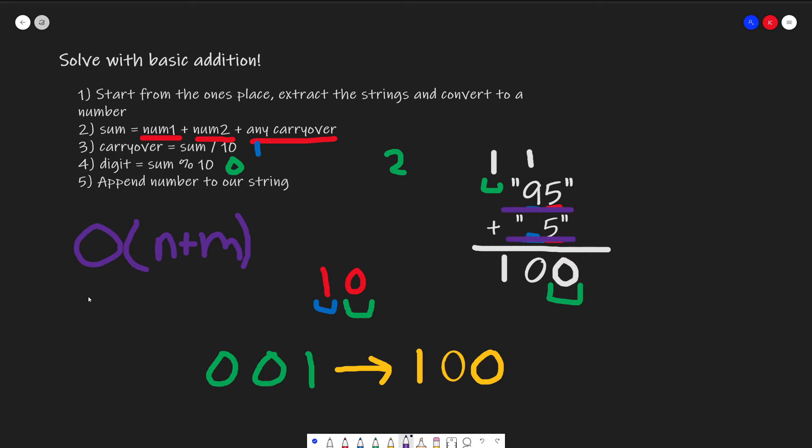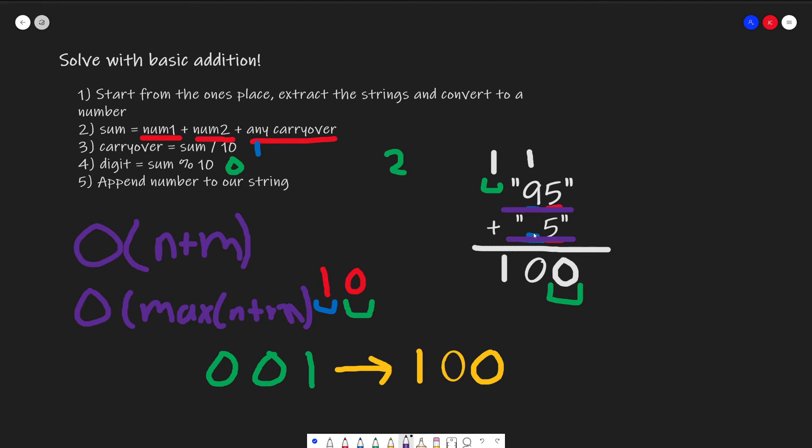The space of our algorithm would be O(max(n, m)), because our size of our sum would be the biggest digit that we have, potentially plus one in the case that we overflow, like in this example.